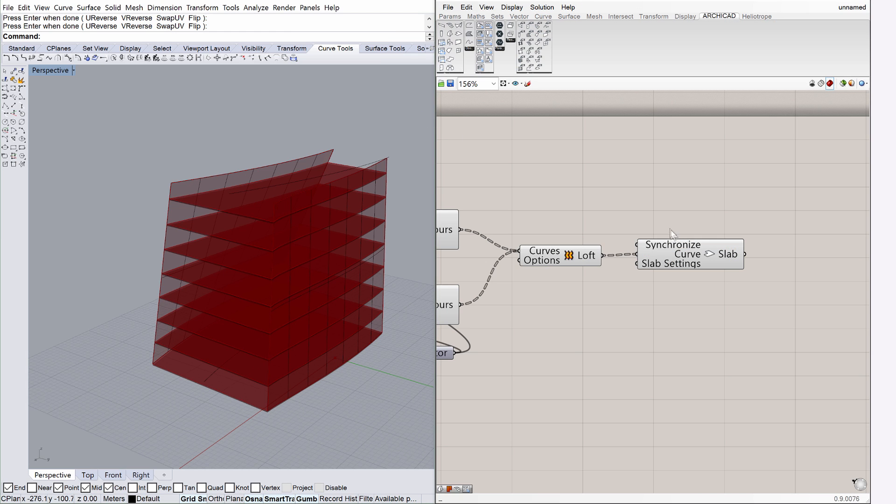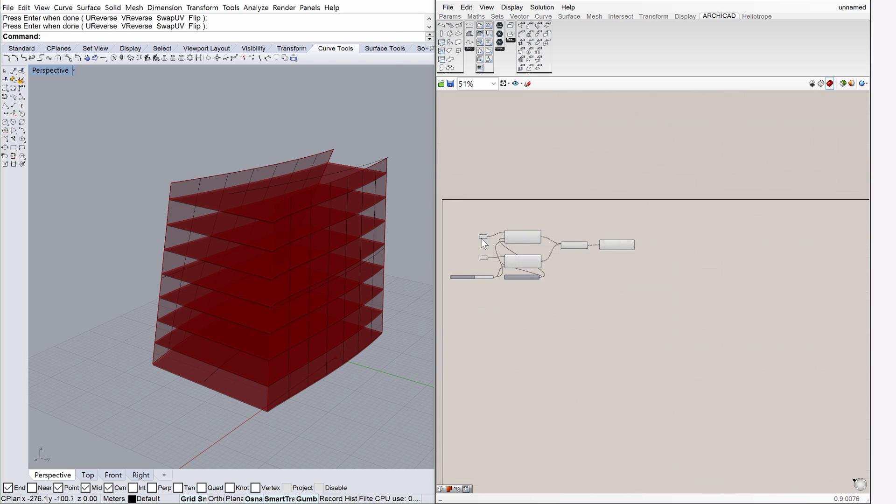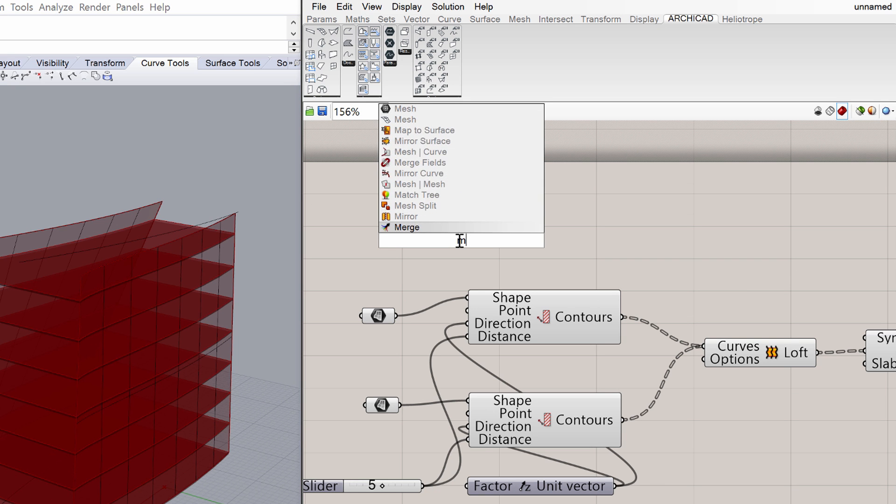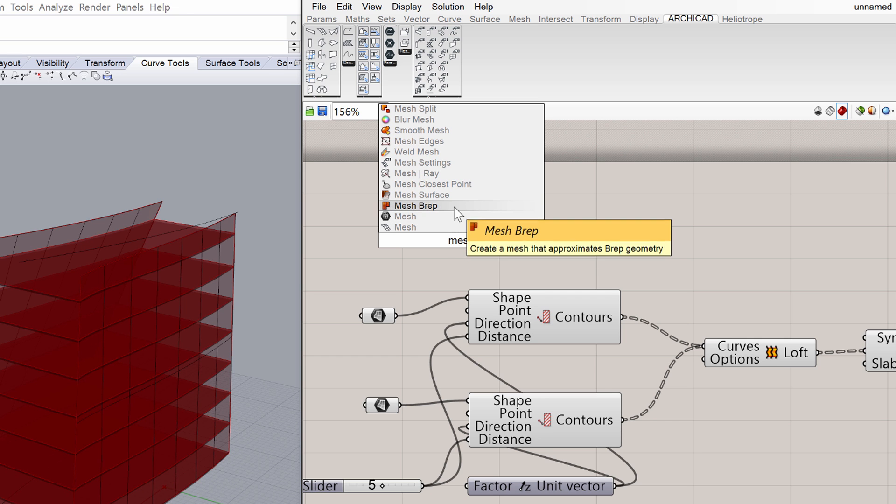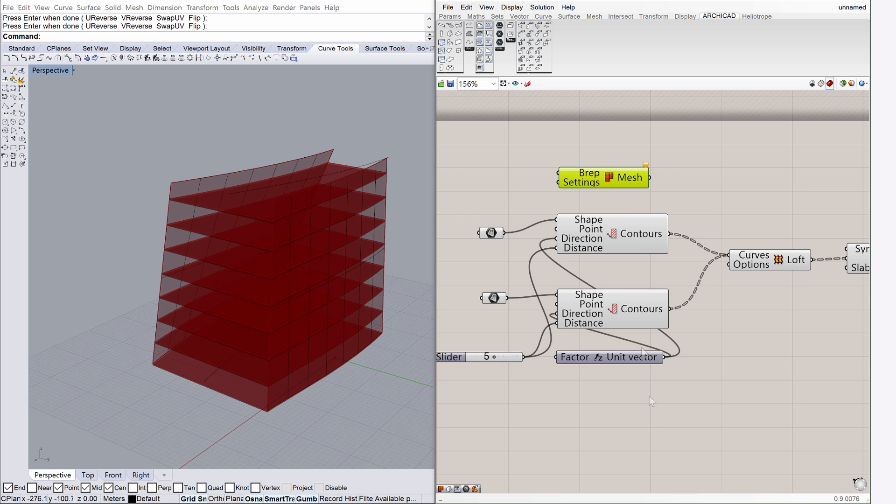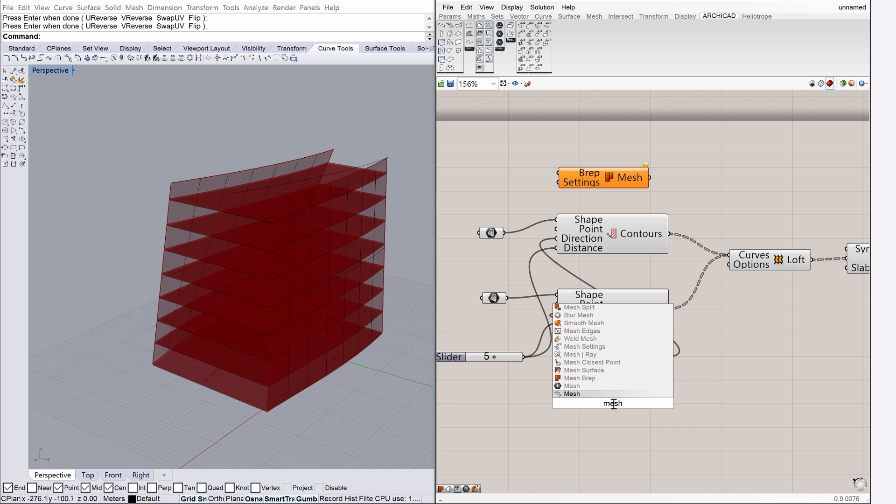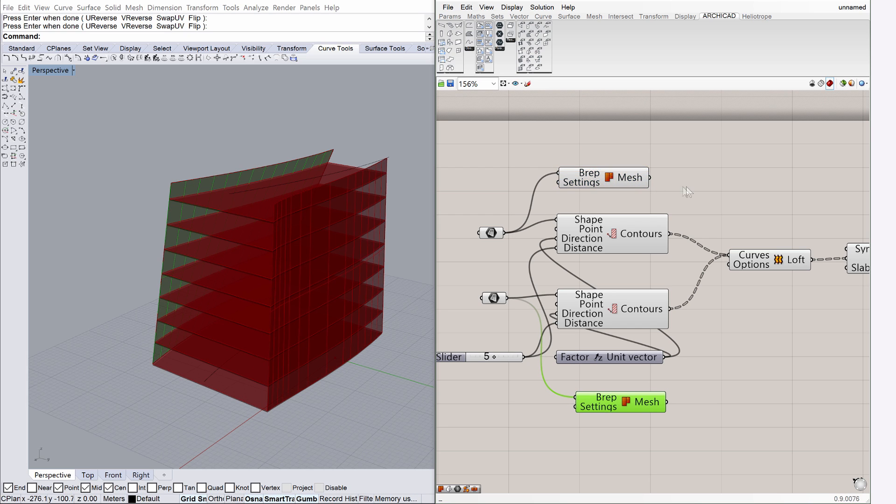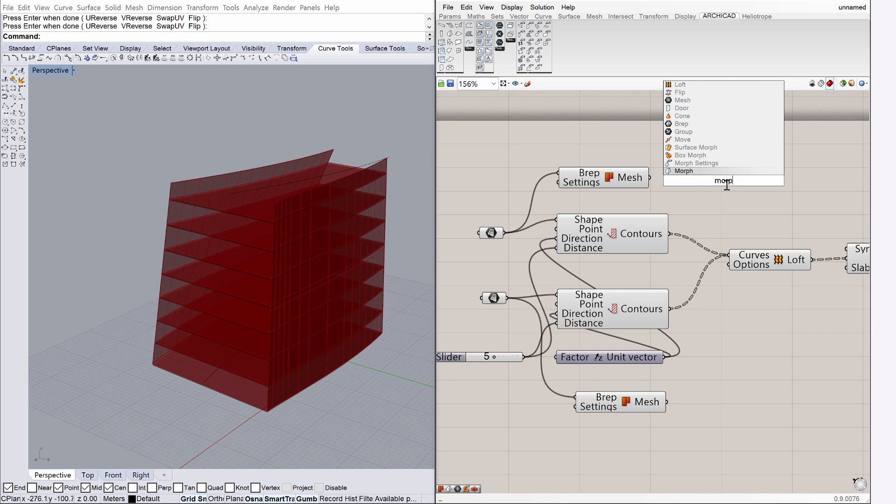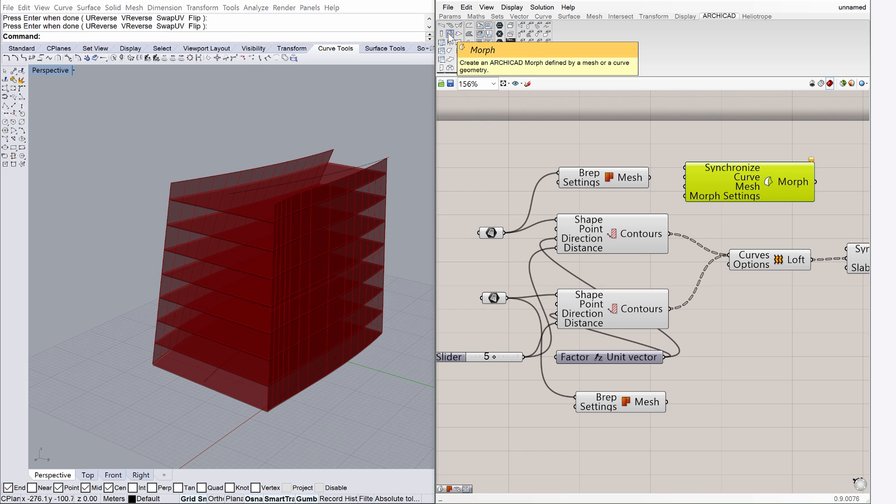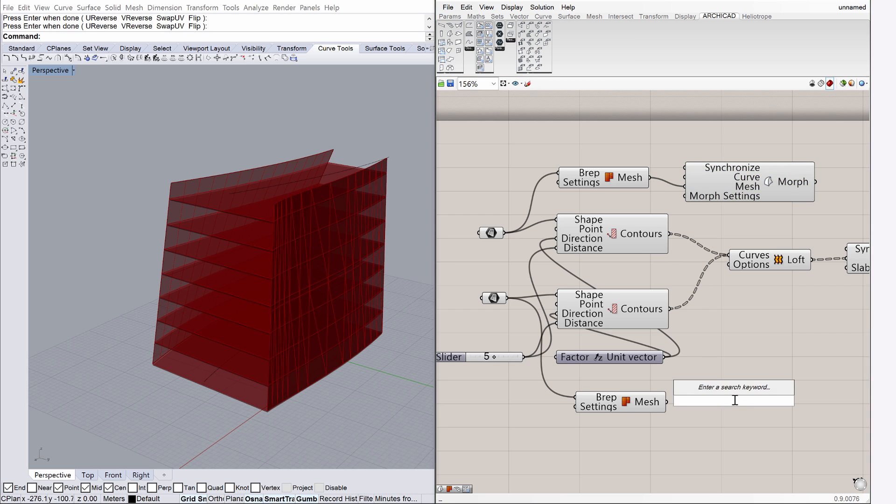Let's add a mesh component to the canvas. Type Mesh as the search keyword, and then select the Mesh BREP from the list. Place two of the Mesh BREP parameters on the canvas. Connect to the BREP nodes with the Grasshopper surface components. The mesh can now be fed to the ArchiCAD Morph. Either type Morph on the canvas search box, or select the Morph component on the ArchiCAD tab in Grasshopper. Connect to the mesh nodes. Repeat these steps for the other surface as well.